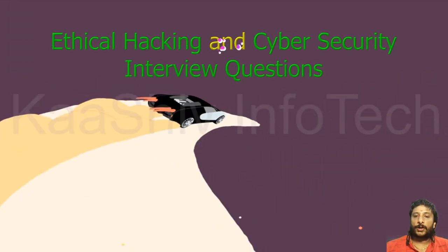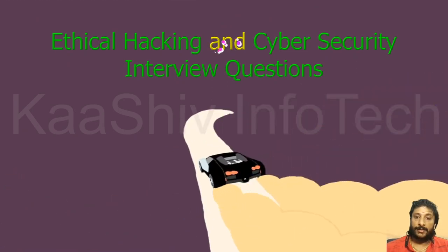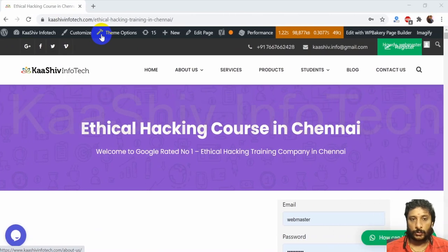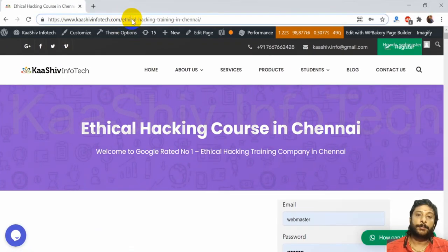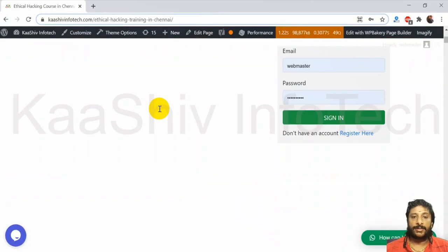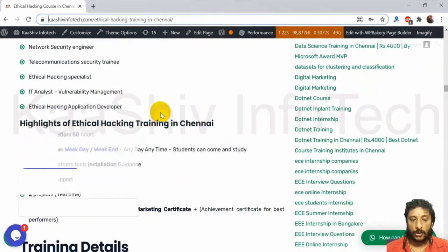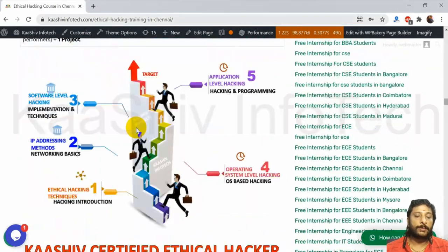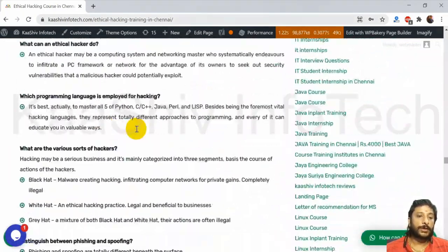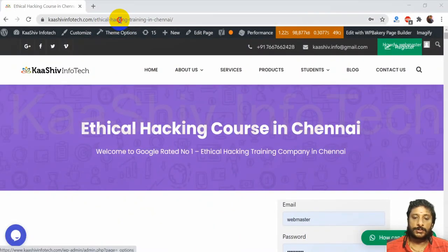I also want to share that we have a lot of ethical hacking and cybersecurity interview questions available. If you're preparing for an interview, go to facebook.com/l-hacking-in-chennai, scroll down and you'll find ethical hacking tutorials and interview questions and answers — you can use those to prepare.